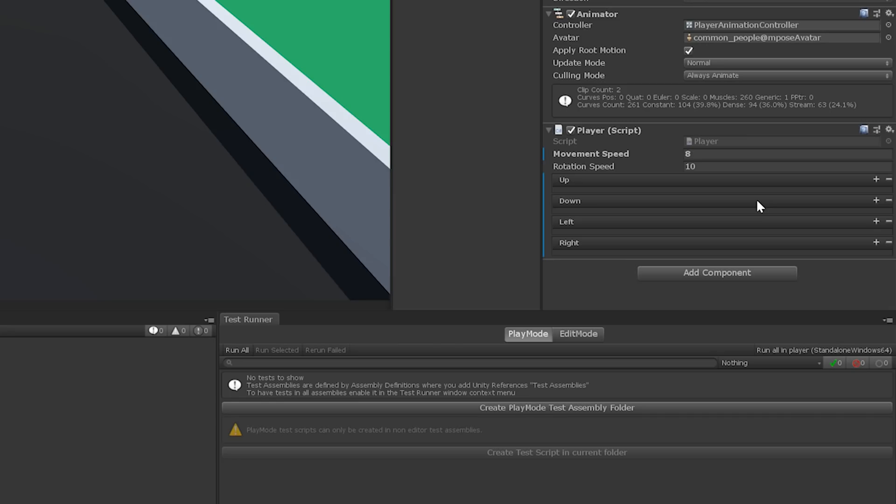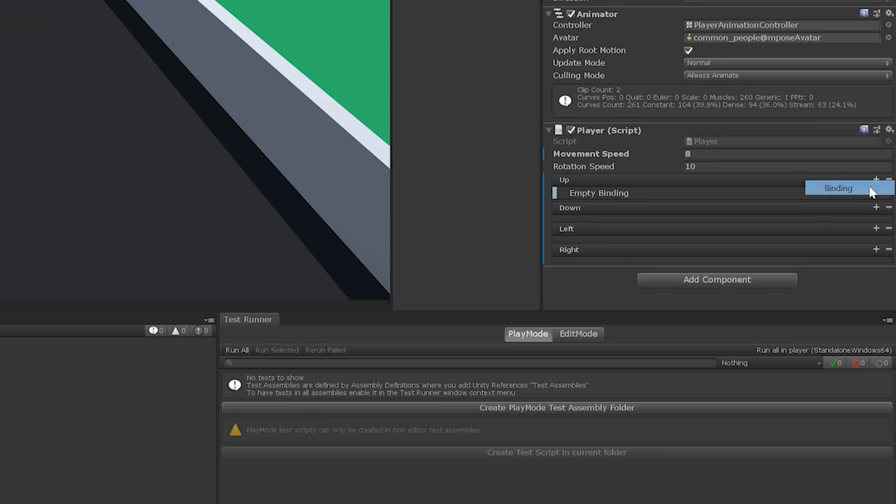The player component should now have a property drawer for each direction field. Each drawer displays the name of the field along with a plus and minus sign, which are used to add and remove bindings. Go ahead and click the plus sign for the up field and select binding. Then double click the empty binding that's automatically generated.